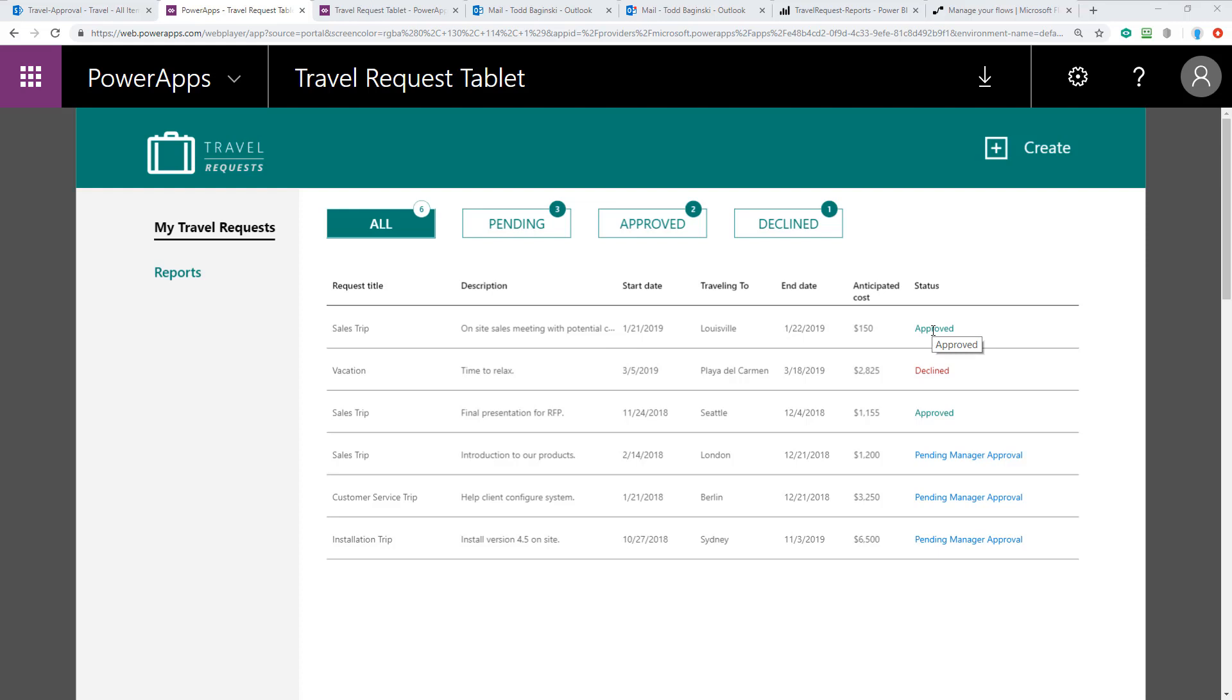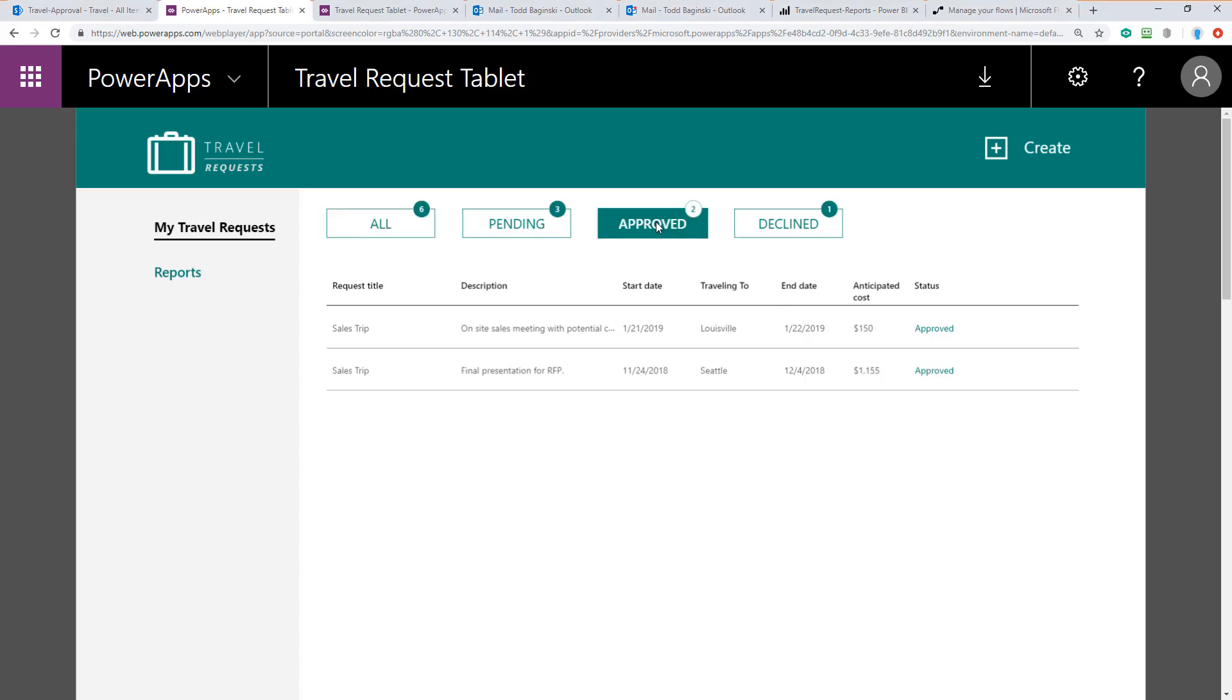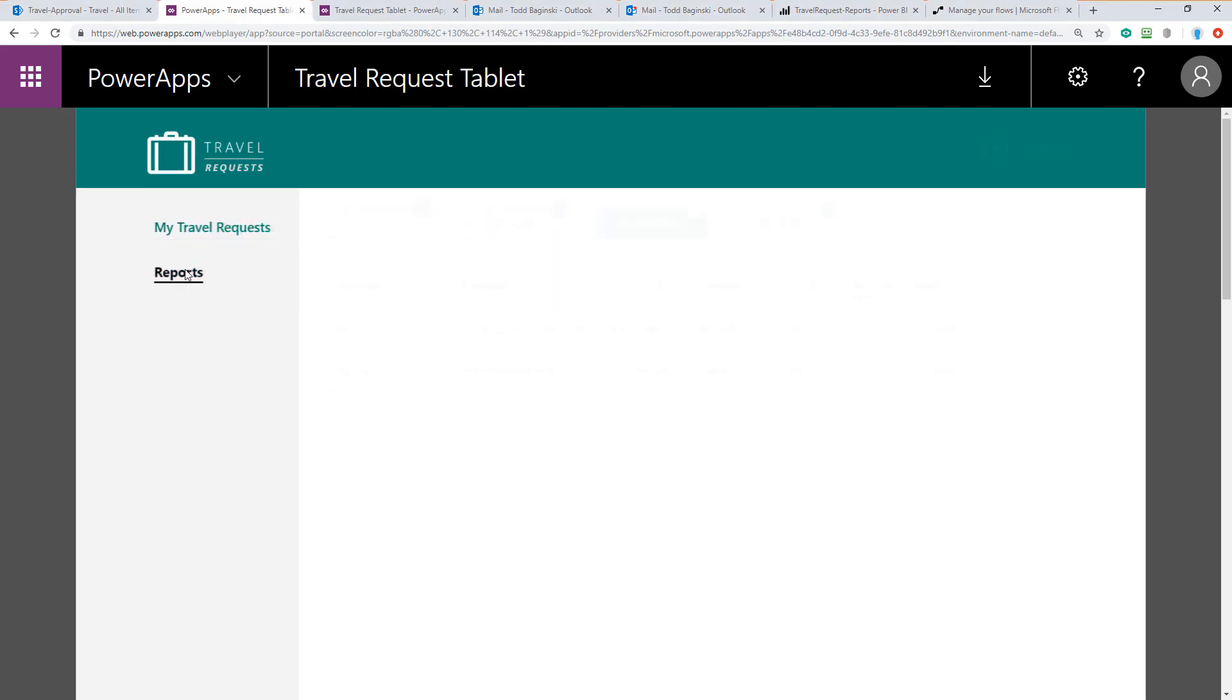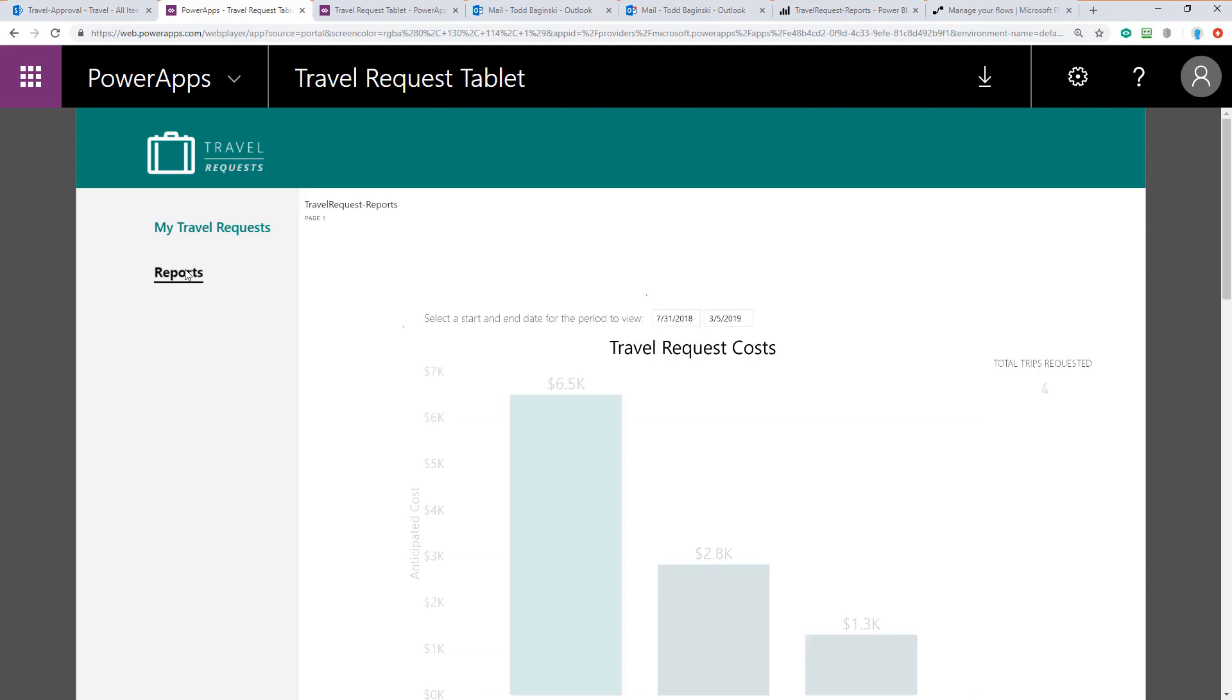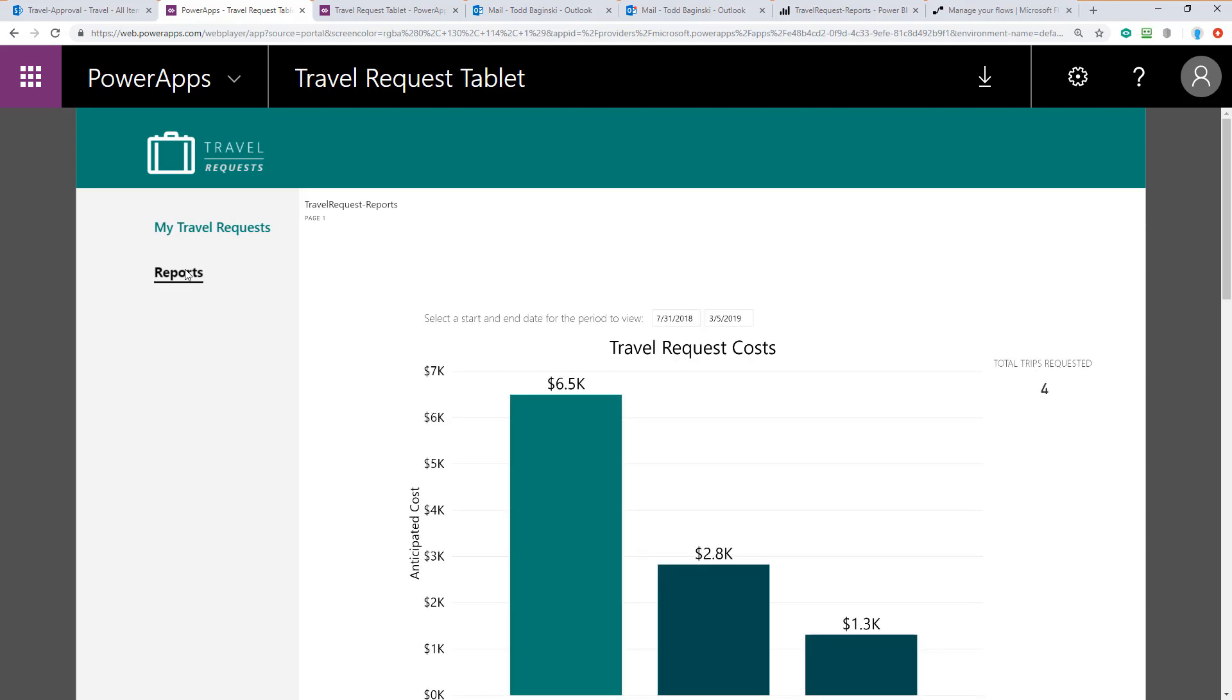I've also received an email letting me know that the request was completely approved. All of our filtering still works here as well so if I filter down to the approved ones, I can see the one that I just submitted here for the one traveling to Louisville at the top. Finally, I can go over to the Reports page in the Power App and look at the Power BI report. Here I can see the updated data based on the information that I just entered in for this approved travel request.